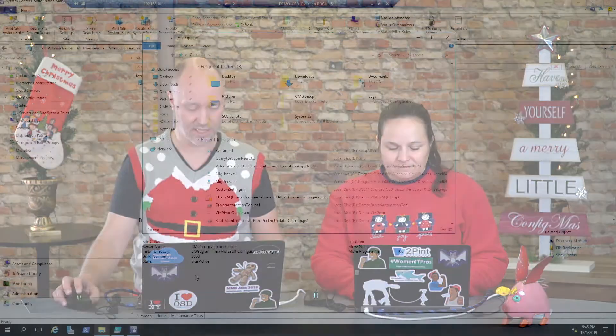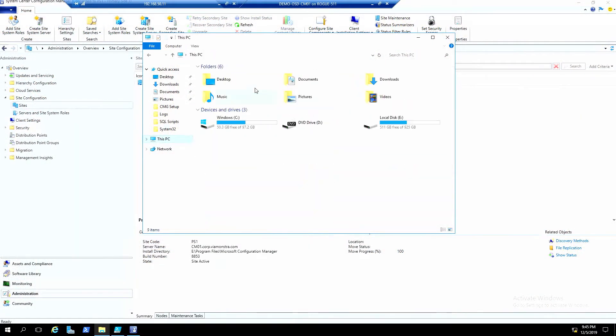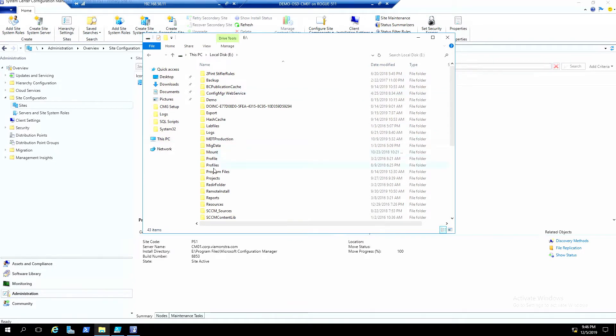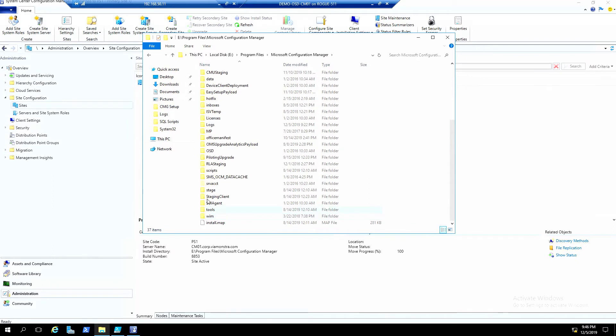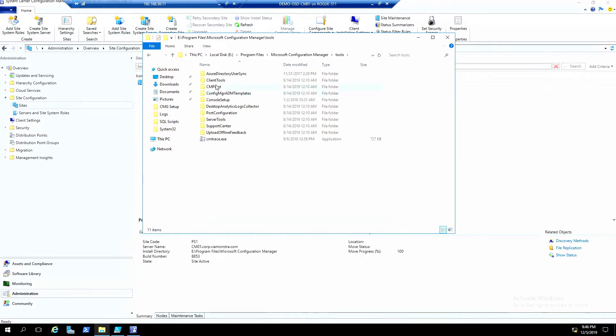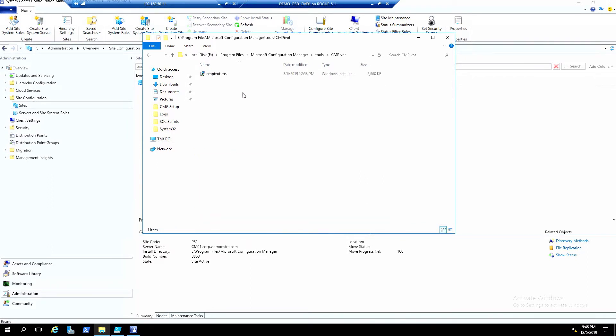Another really nice feature is the standalone version of CM Pivot. CM Pivot has been around for a few versions in Config Manager - it's real-time queries sent to your clients. But you can actually go into the installation directory, here on my e-drive, Program Files, Config Manager, Tools, and here is the standalone version of CM Pivot. So you don't need the console as a base to start it - you can just open it from there.